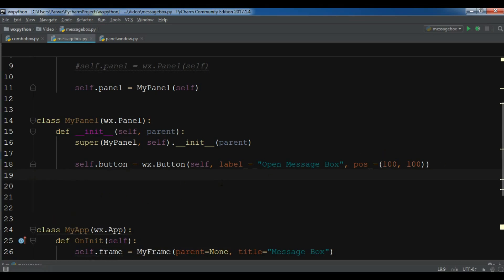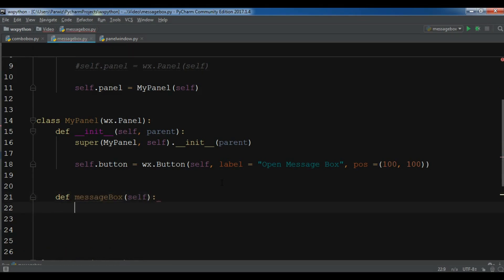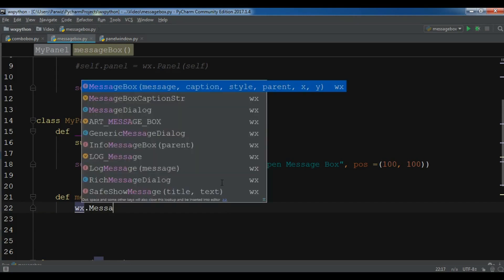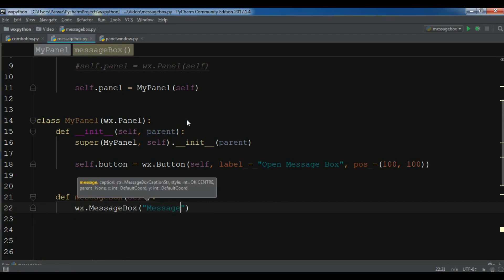Now I am going to create a method for my message boxes called 'message box'. The first message box we are going to create is an information message box. You can simply write wx.MessageBox, and you can see it needs some parameters: message, caption, style, and XY position. The first parameter is the message.